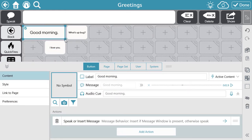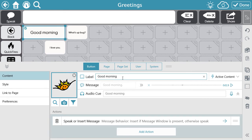You can select a button and resize it, change the label if needed, select a symbol if your user is utilizing symbols, or even delete the current recording and re-record that message if possible.